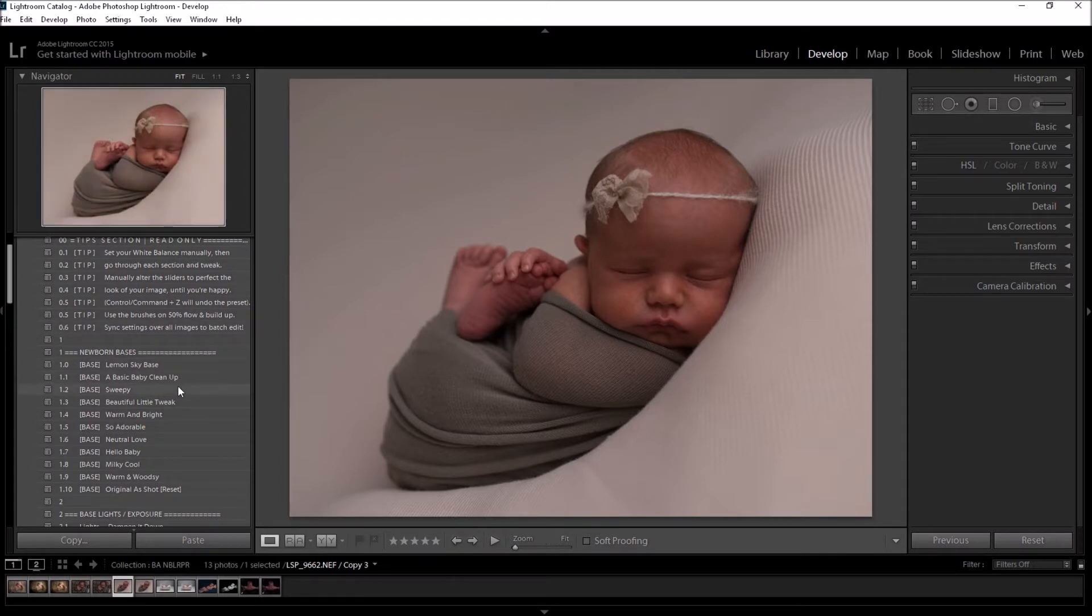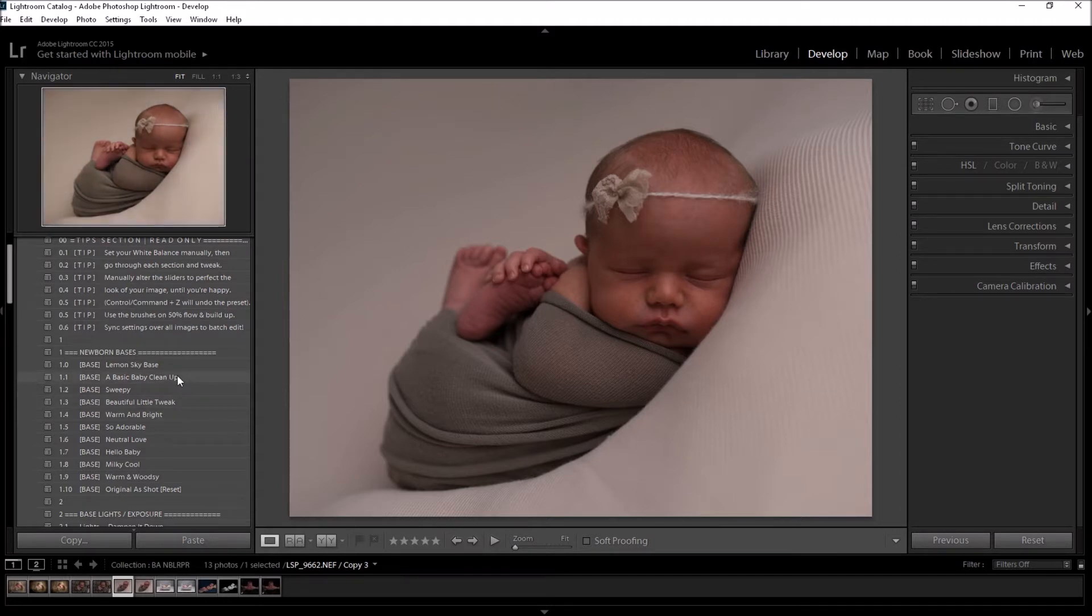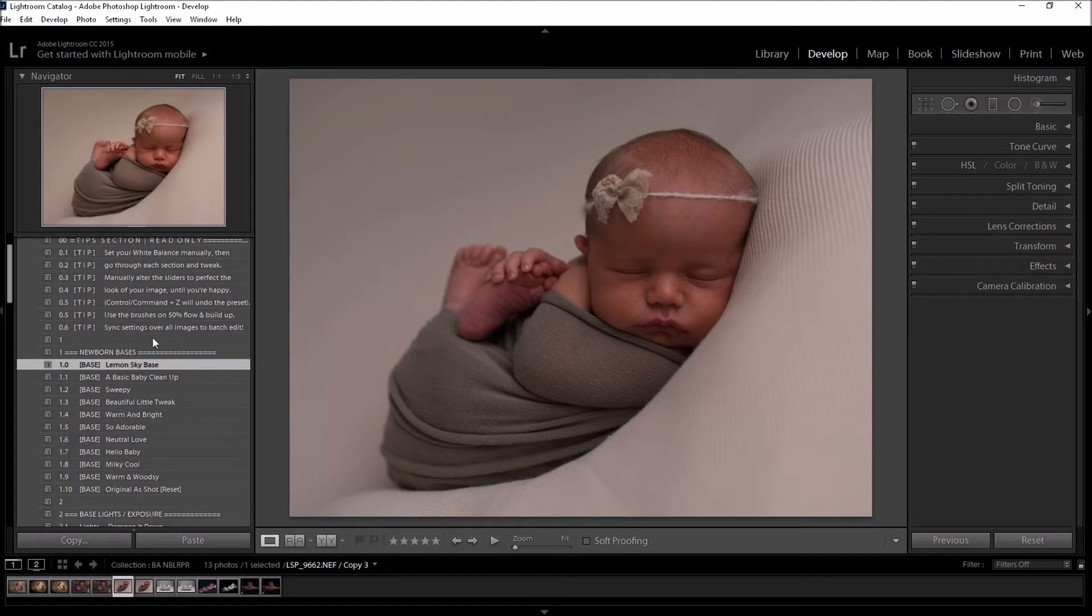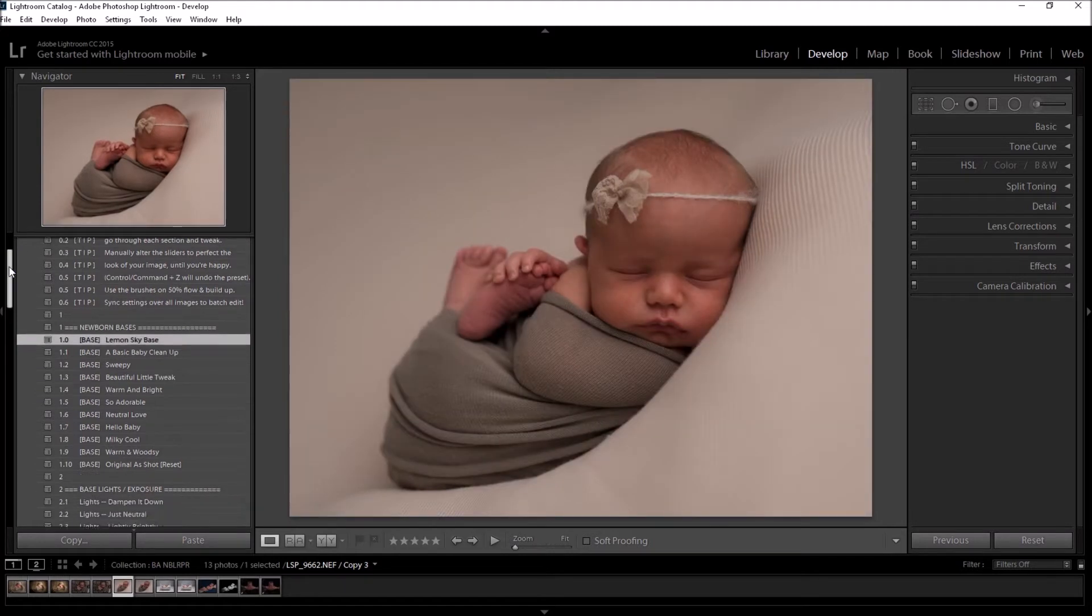I'm going to go through these and choose the base I'd like to start with on this image. I'm going for my Lemon Sky base.